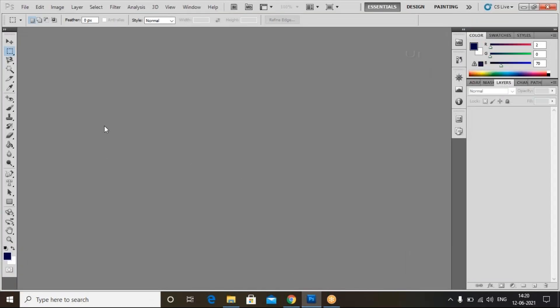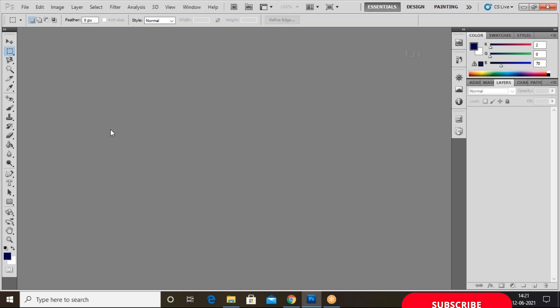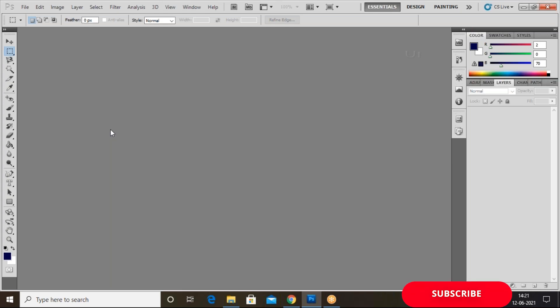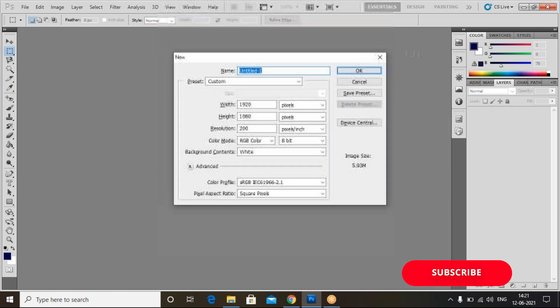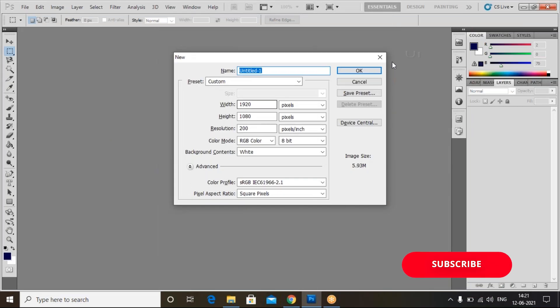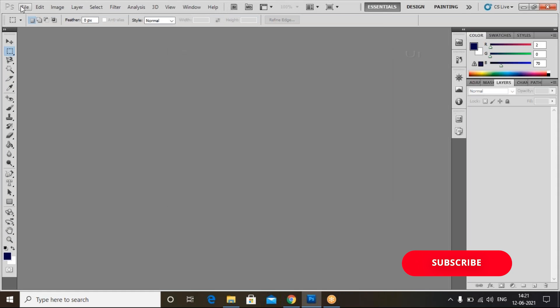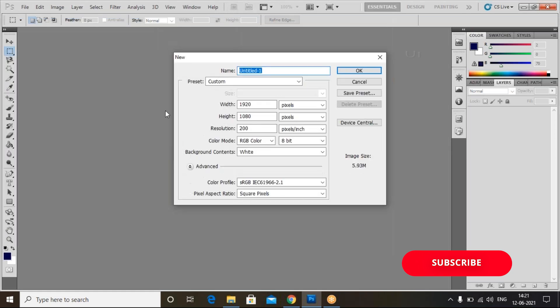Let me open Photoshop. For the default size for this business card, we have some dimensions. So let me create a new file — go to File and click on New.